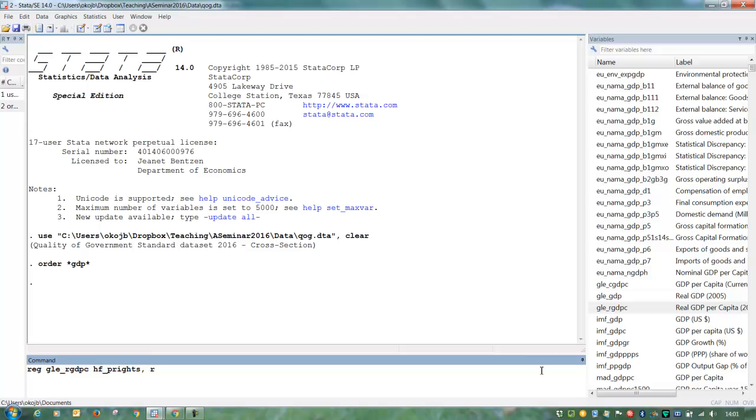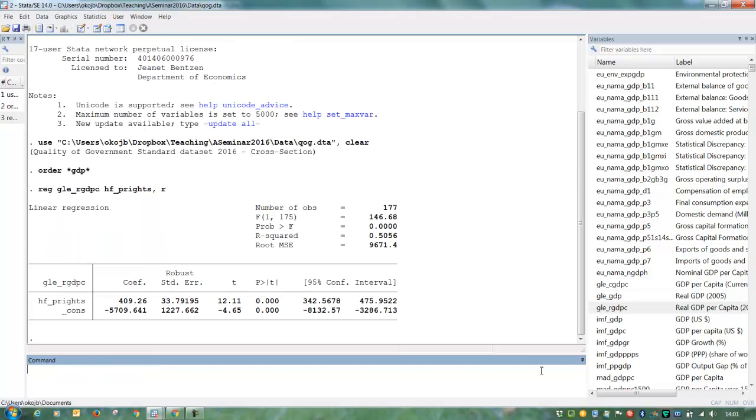And we want to have robust standard errors. We run that, just pressing enter. And here we have the result.